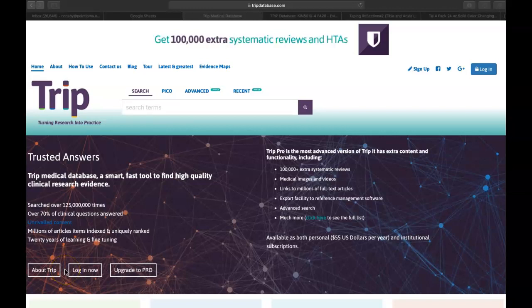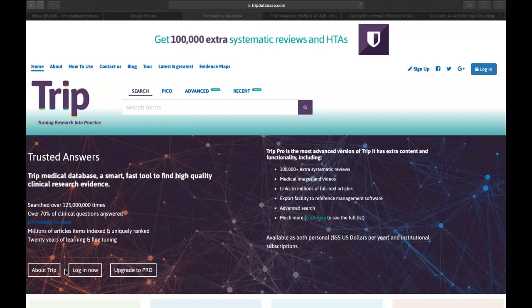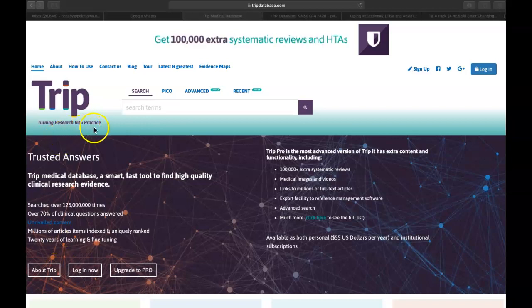Hello, this is Dr. Cosby again, taking you through the module basically database by database. So today we're on an evidence-based practice database called the TRIP database. And like most terms in the field of healthcare, TRIP actually stands for something — turning research into practice.